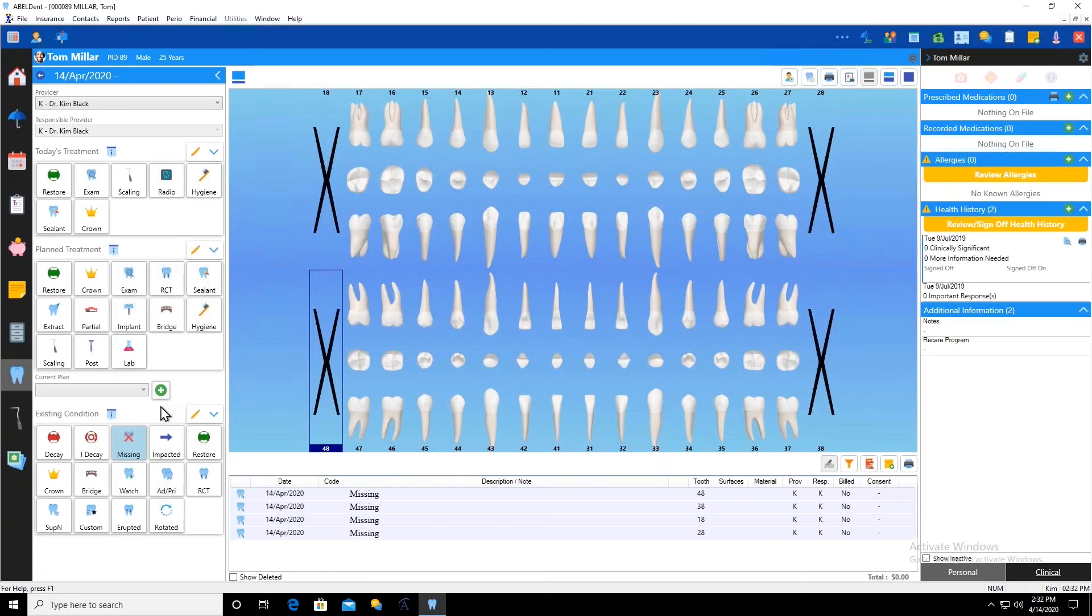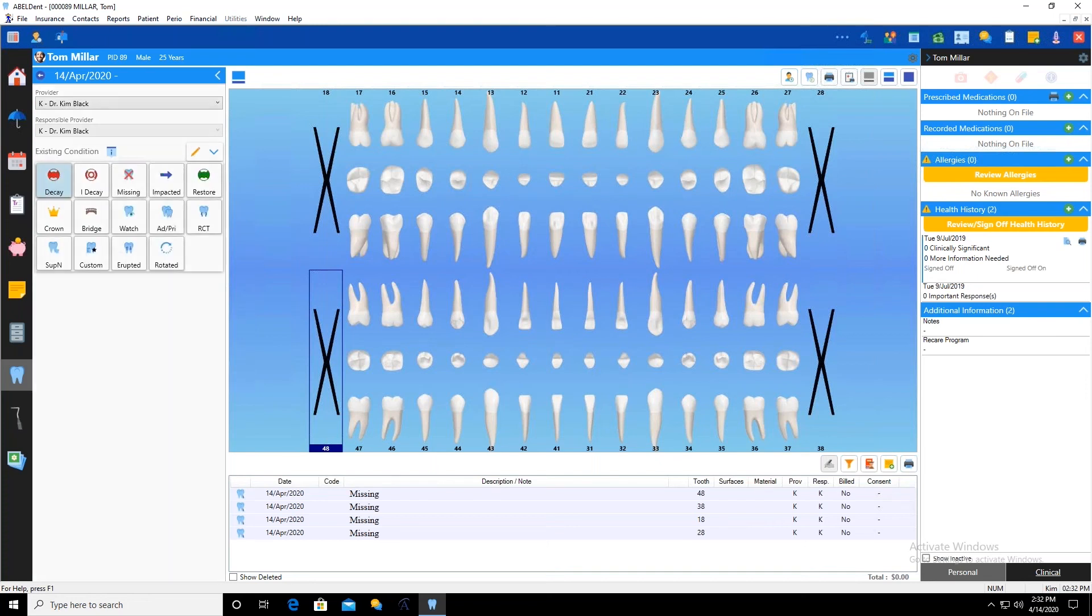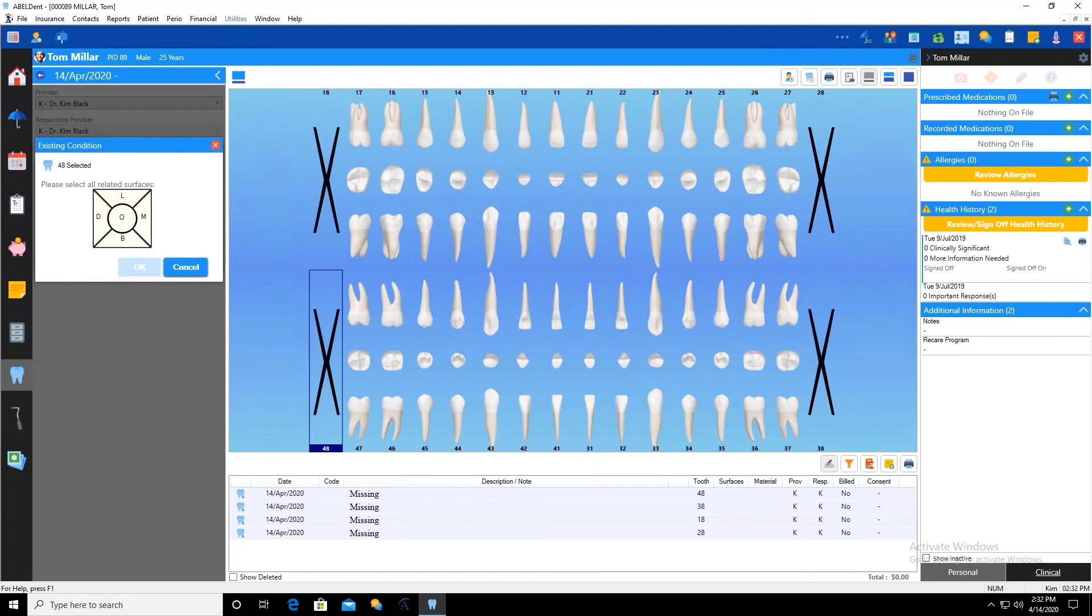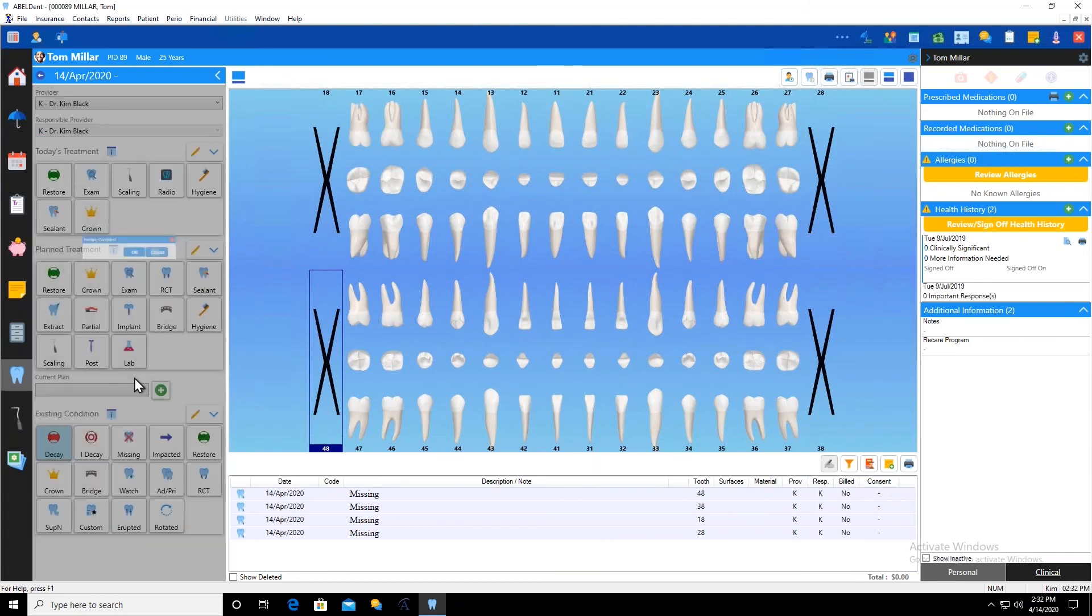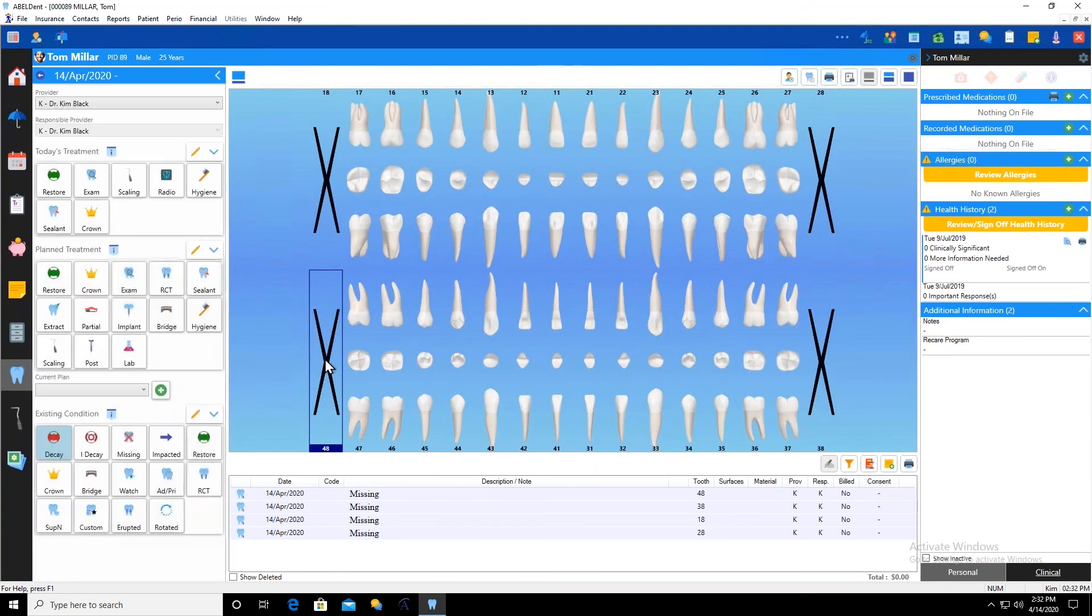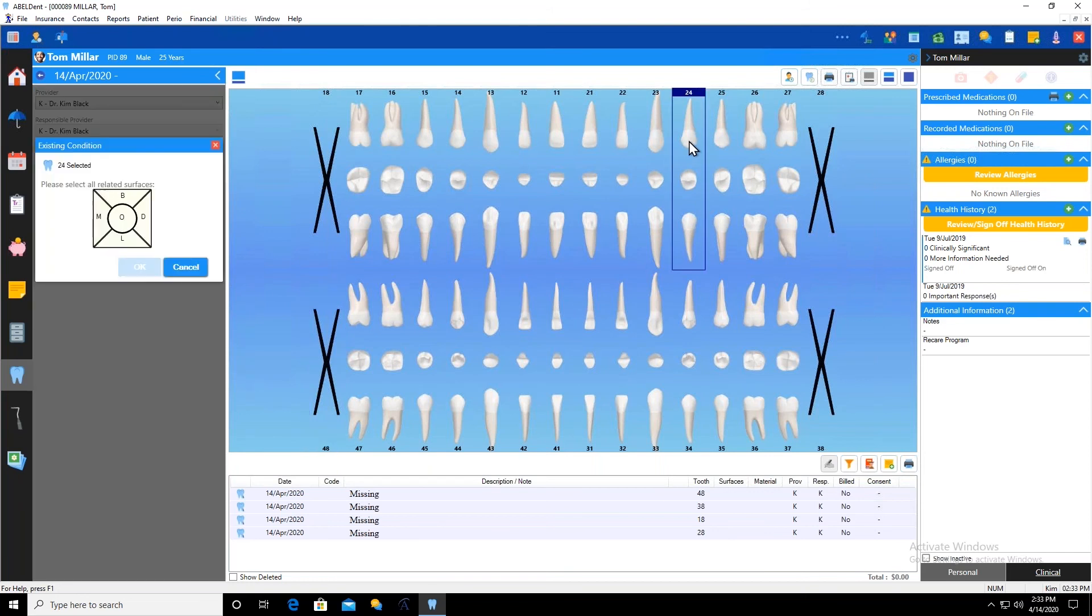Let's apply a new condition. So I want to put some decay, for example. So I click and hold and once again my decay pops up and now I can select the tooth that I want, the two four. And when I do, notice that it brings me up a window asking me for the surfaces. I'm going to plug in the surfaces right here and say okay.